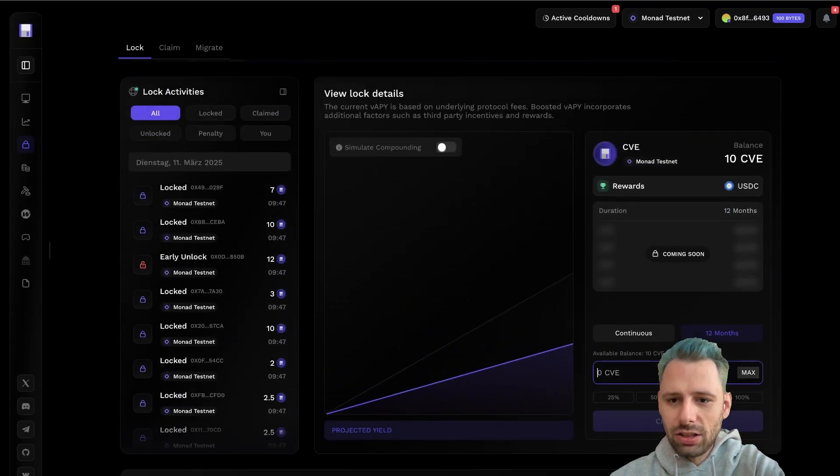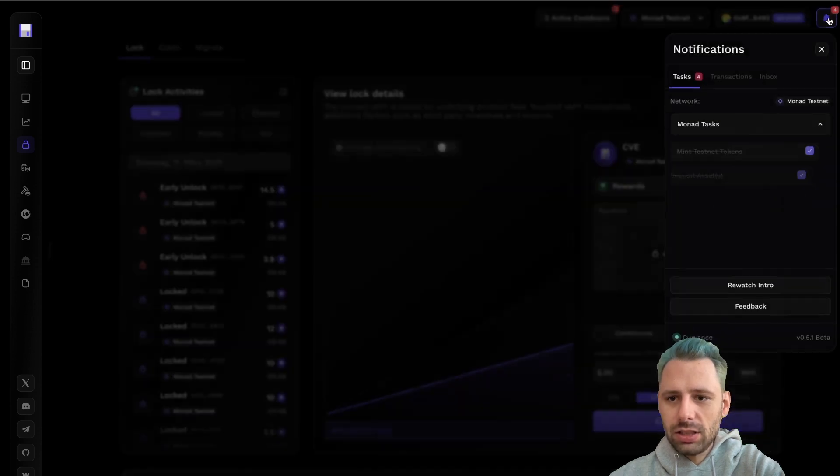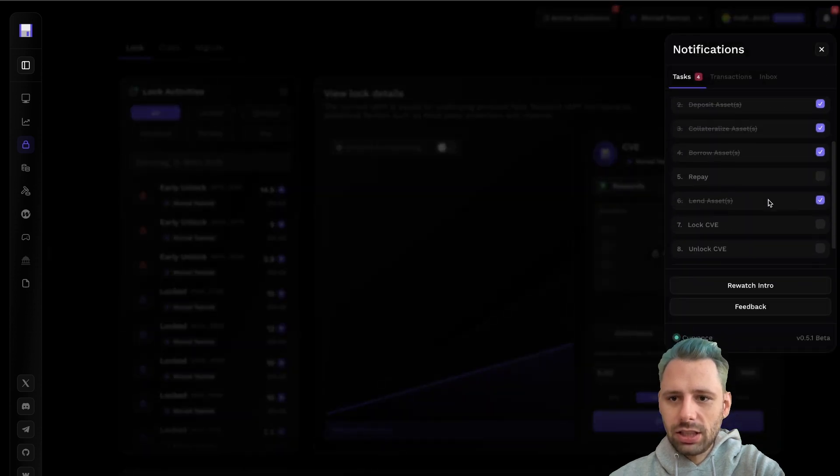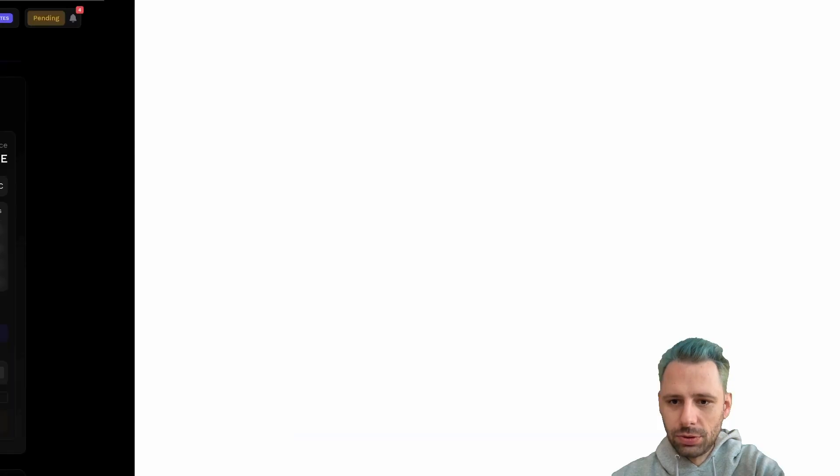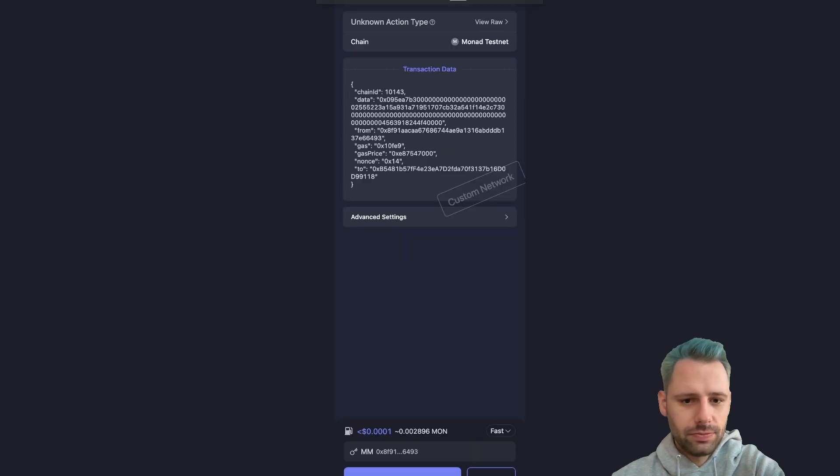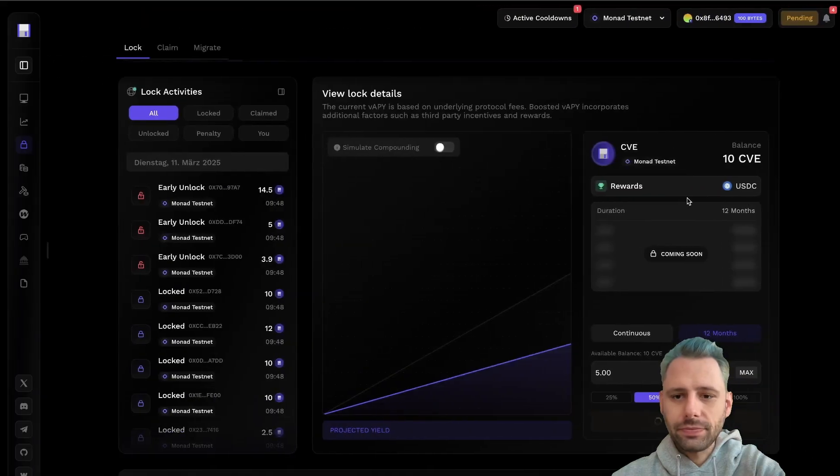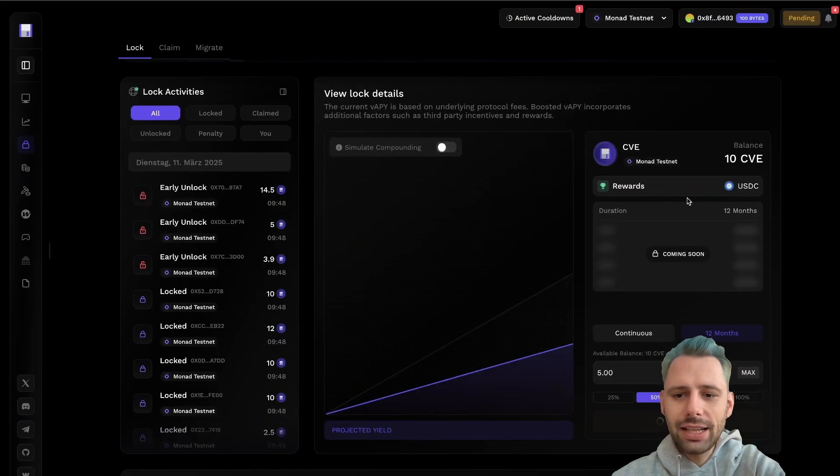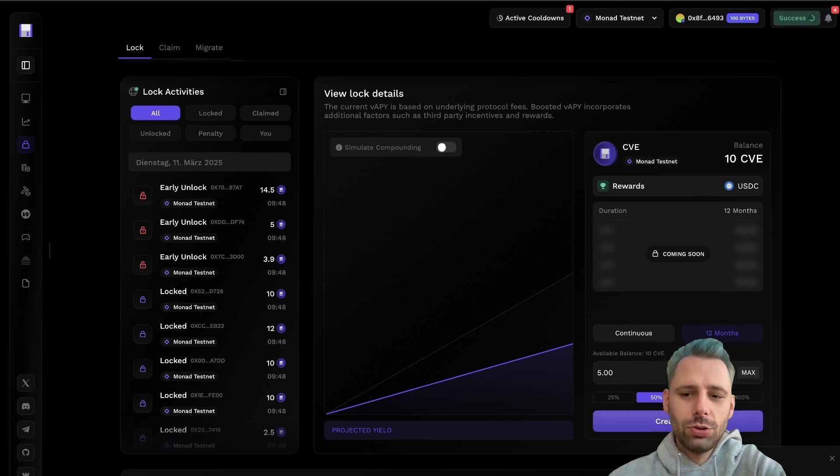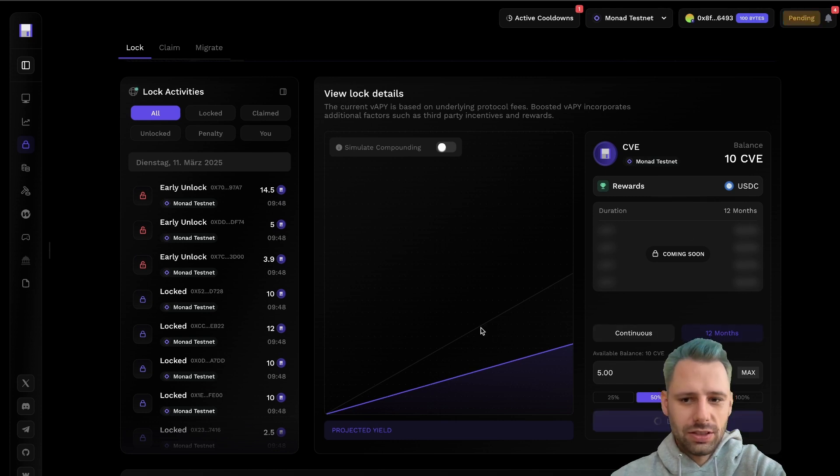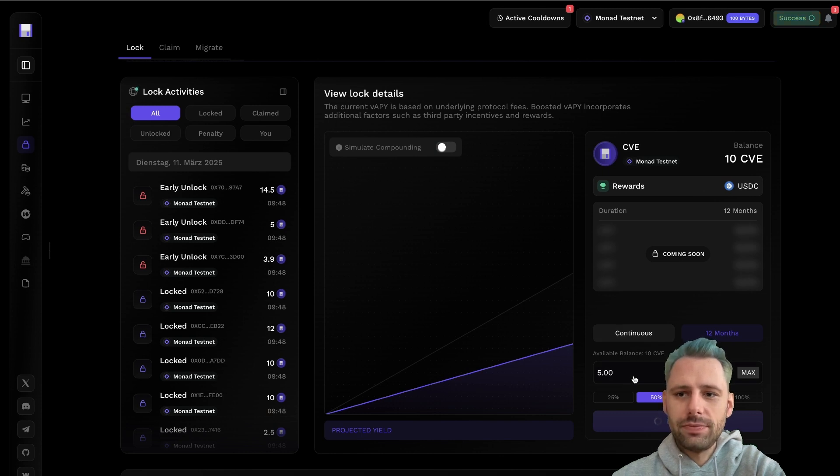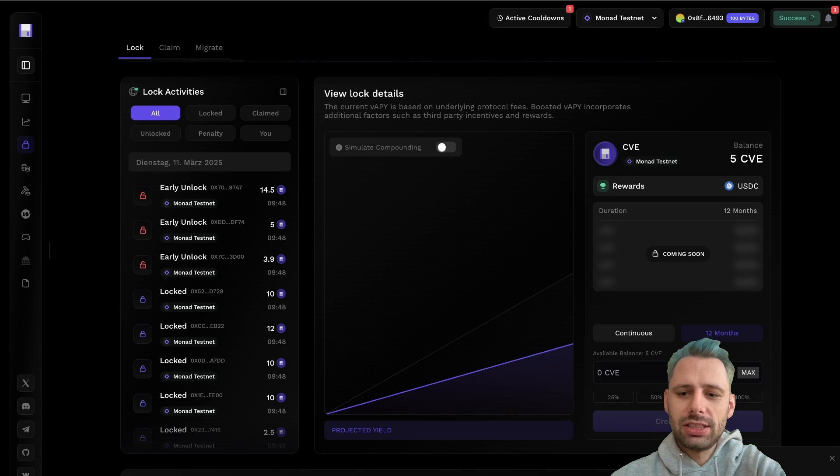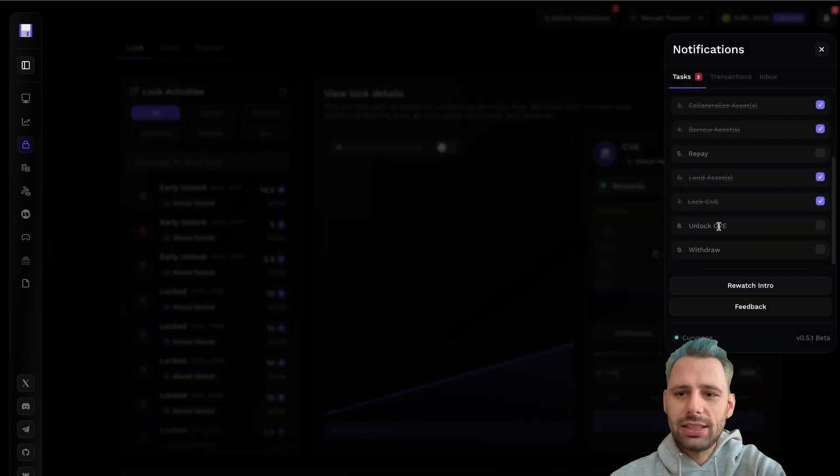We got a balance of 10 CVE and we can see the lock details here. Let's click on 50%. We're gonna lock 50%. Let's take a look at the other tasks. Unlock, approve, sign. And yet another transaction. We needed to approve the tokens so we can deposit it. Now I'm gonna do the actual lock. This also takes some time. 5 CVE locked successfully. This task is also done.